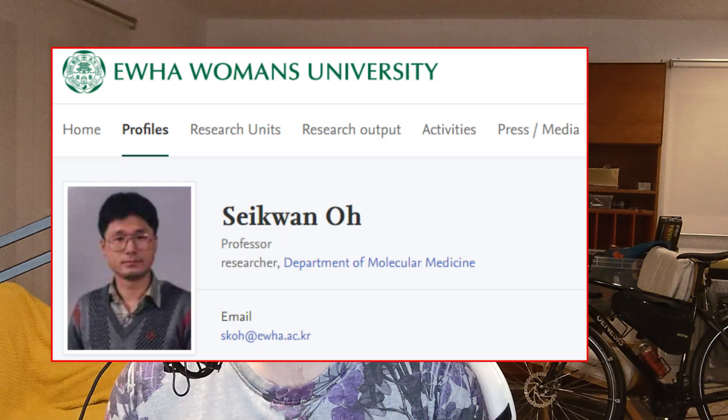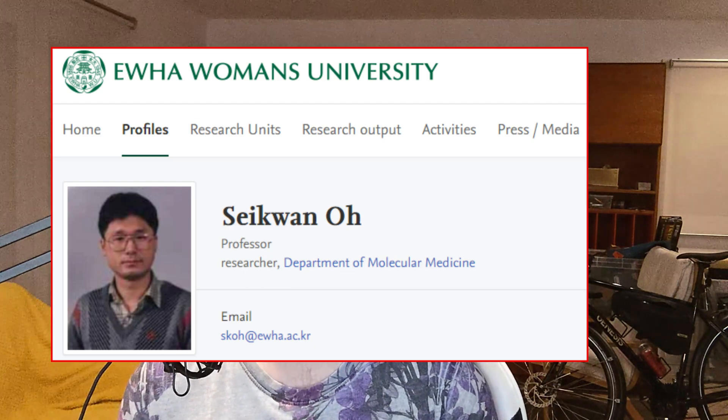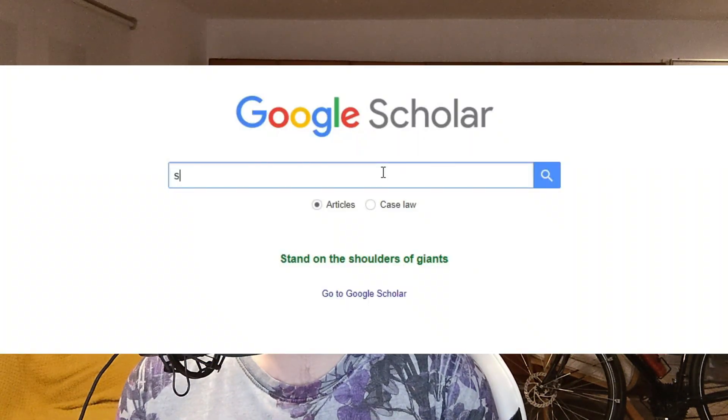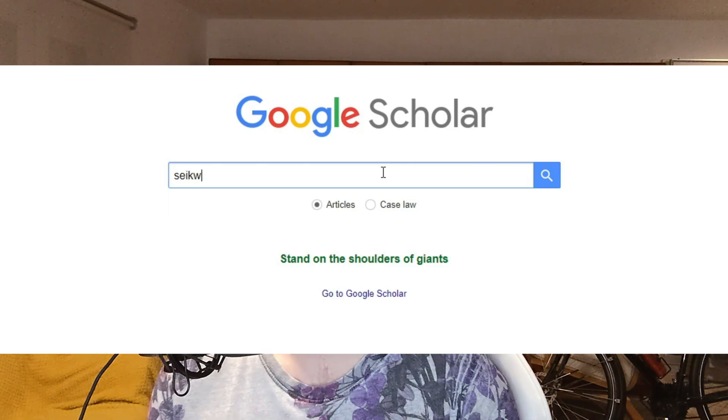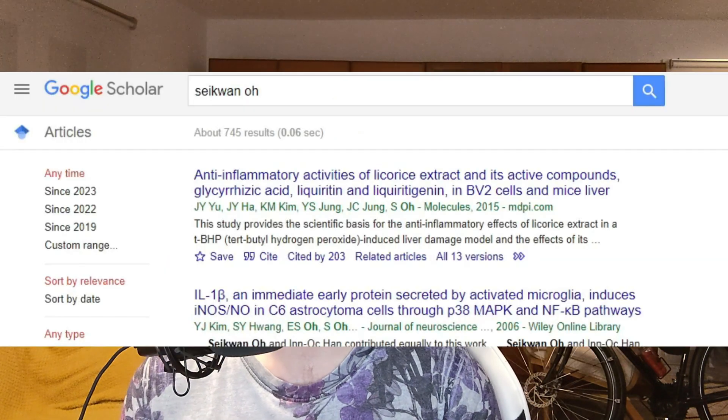Three mislabeled images in one paper — it's not great. The last author on this paper is Professor Si-Kwan Oh from Yu-Ha Women's University. So I started a Google Scholar search with his name, and then I played the intro to this series, which is Science Police, and this is episode 4.